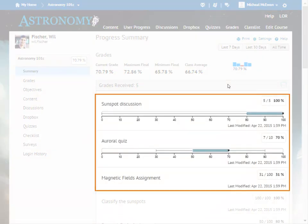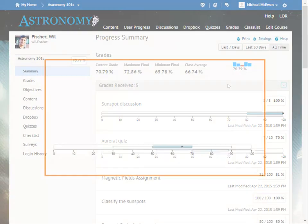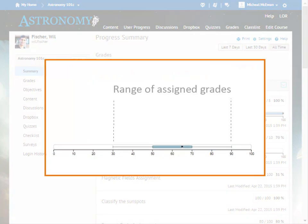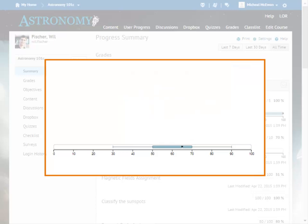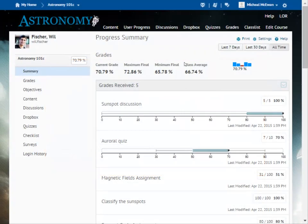Boxplot graphs display information about a learner's performance in relation to their classmates on a graded item. The bracketed area represents the range of grades assigned to learners in the class. The blue bar represents the middle range of grades. The black square represents the learner's grade.